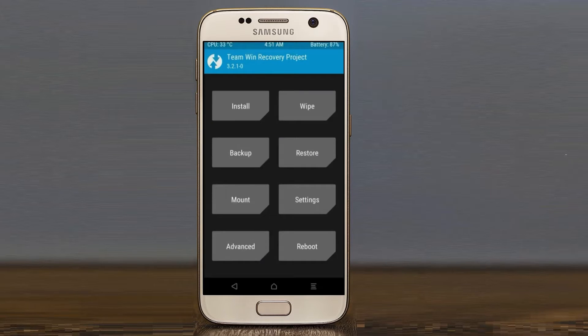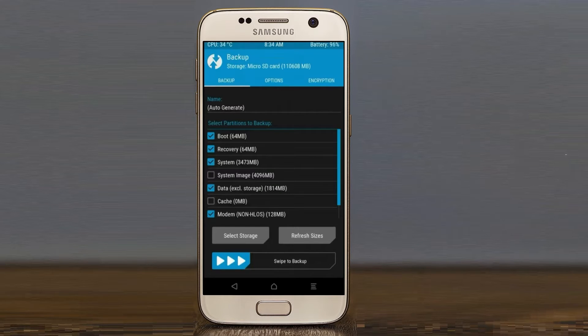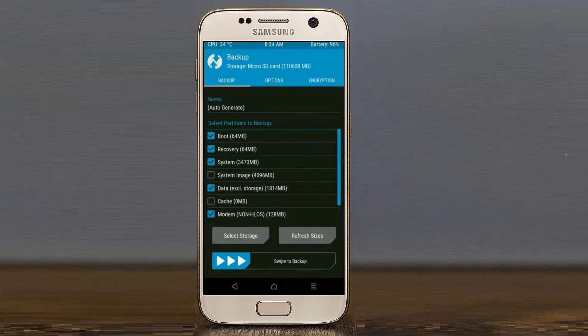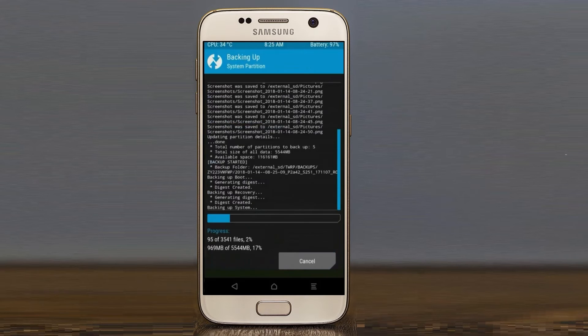Then we have to take the complete backup before we flash custom ROM. Select backup. We have to choose boot, recovery, system, data and modem. After selecting this, swipe right to confirm.